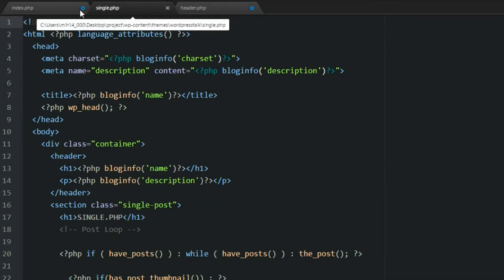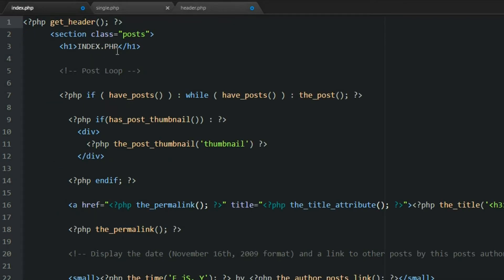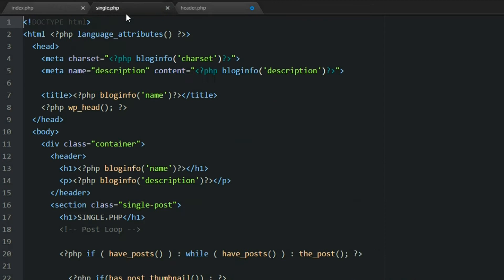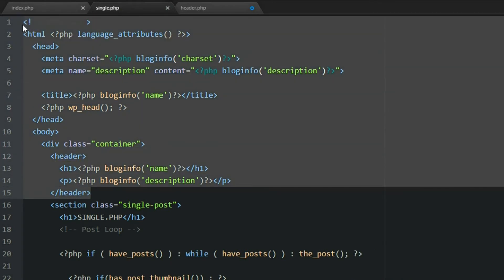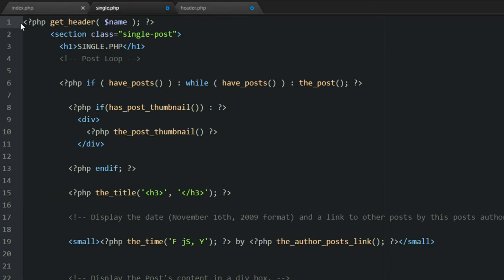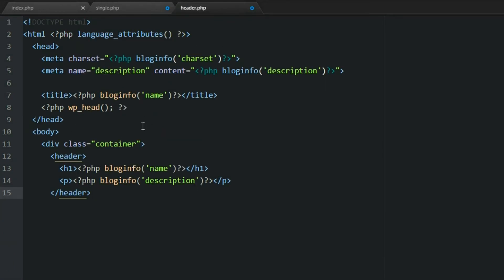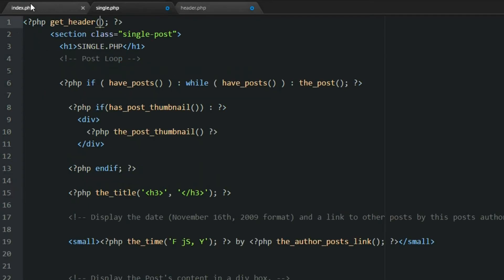Now let's go into the single page and do the same thing. Save this, go back, and get rid of this header section. So now we're cleaning up our code and just using one snippet from the header.php file to fill in both of these documents, making our code a lot cleaner and lighter. Let's save this and save the header.